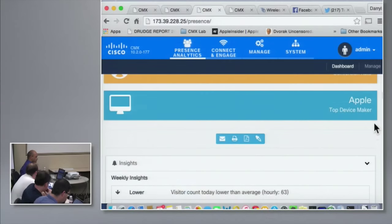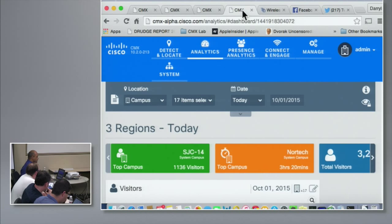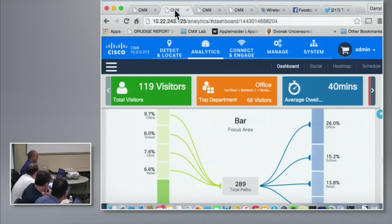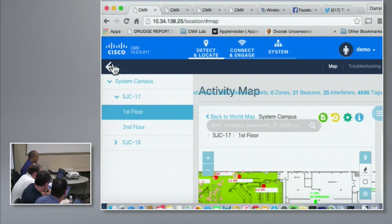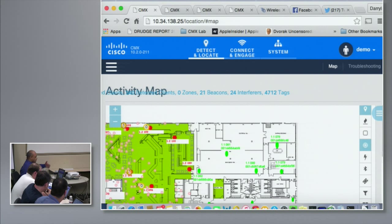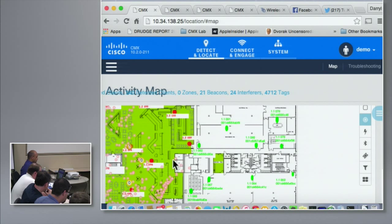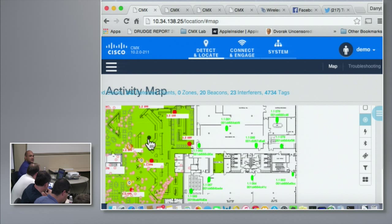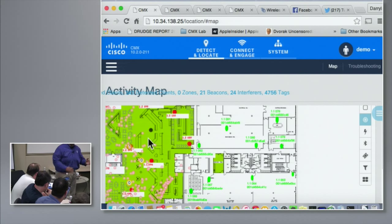The presence screen shows things like the top manufacturer breakdown. Then there's the location screen — the traditional view where each individual client has an XY location determined by triangulating based on individual APs. So we have the location screen, the analytics screen, and the presence analytics screen. That's what I wanted to show you today about CMX.